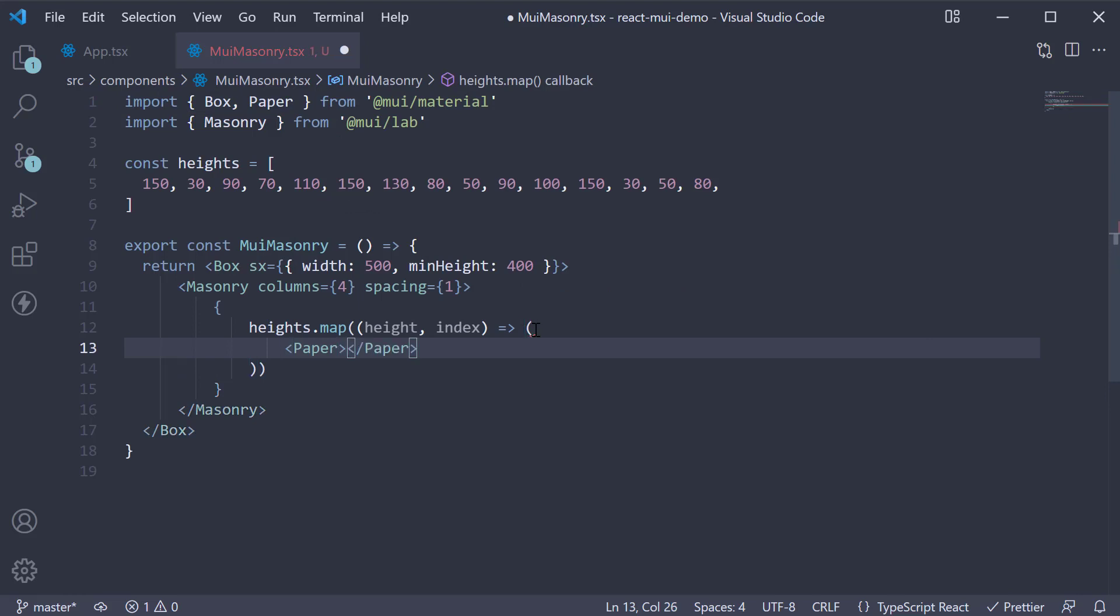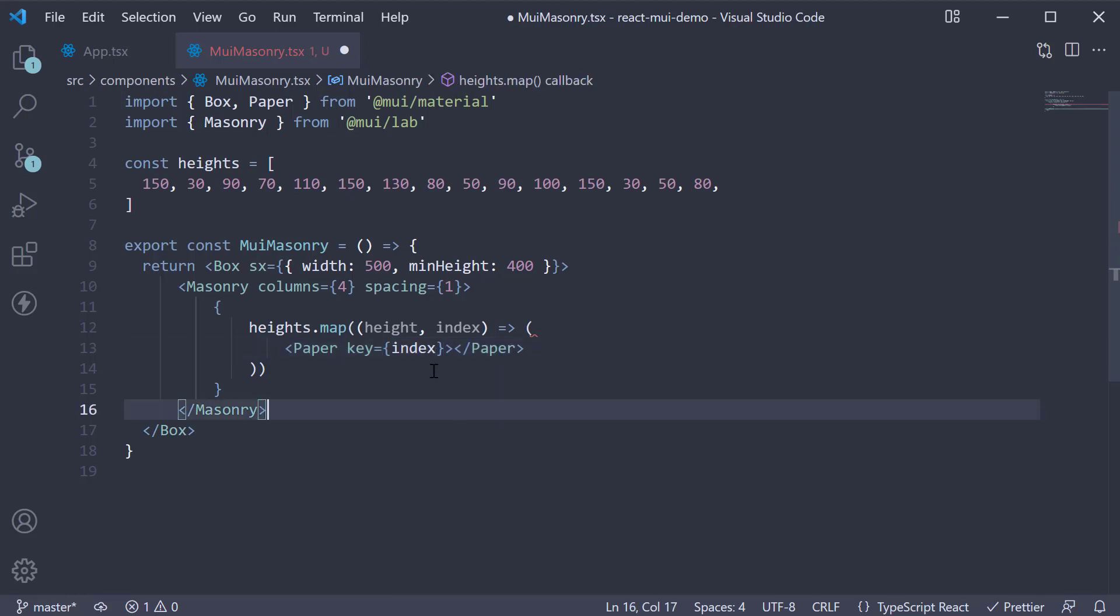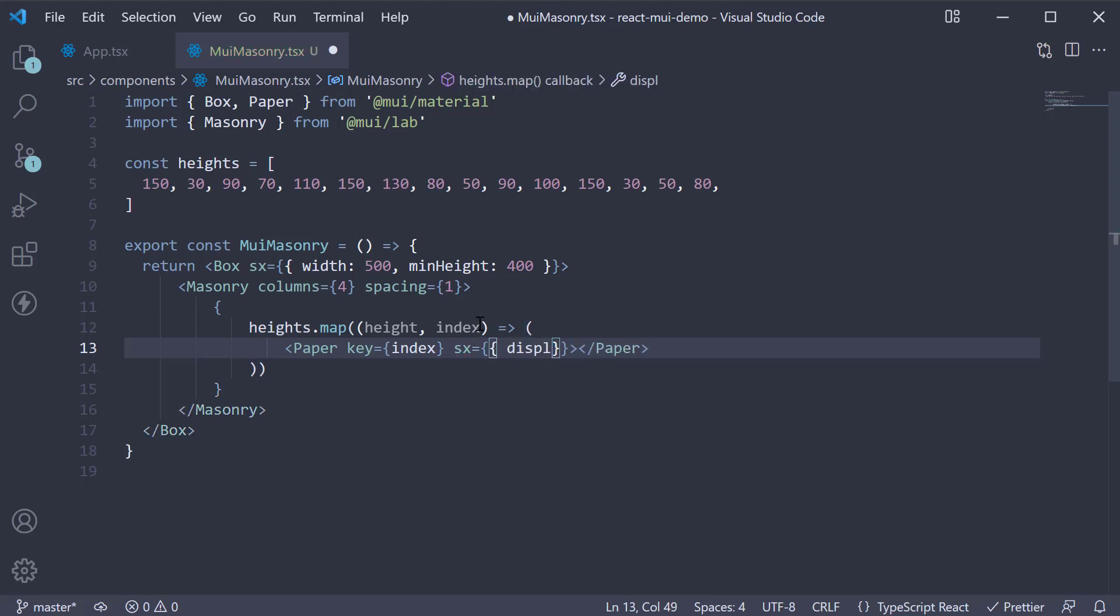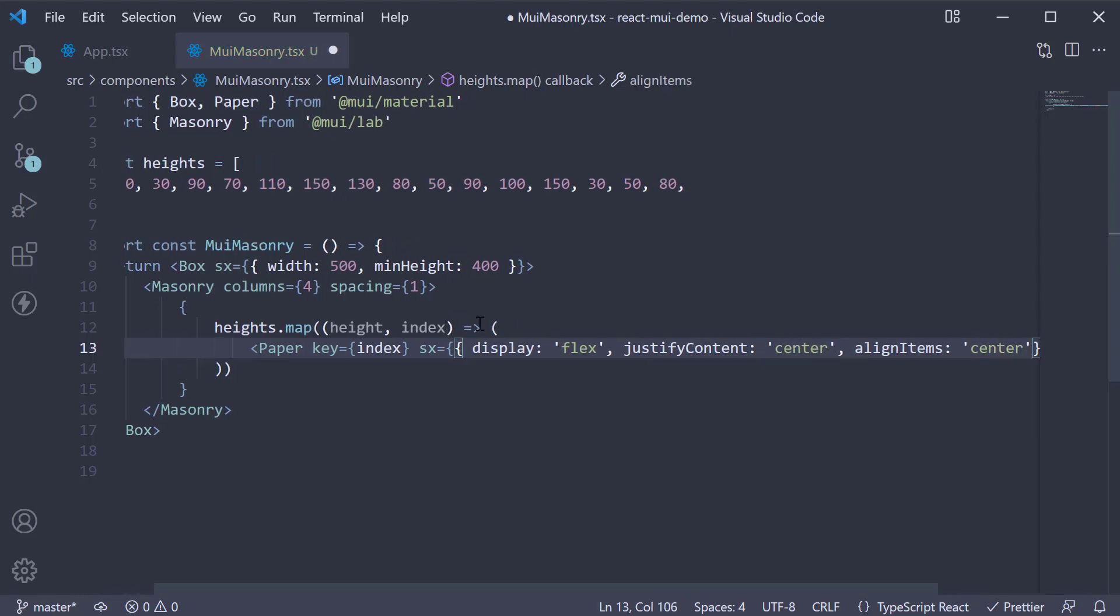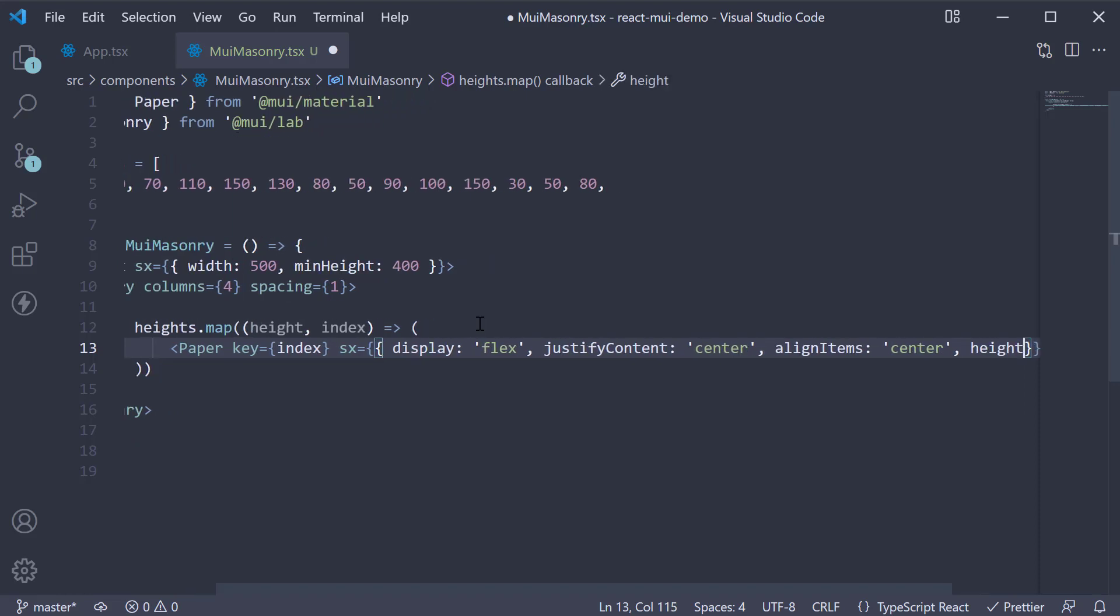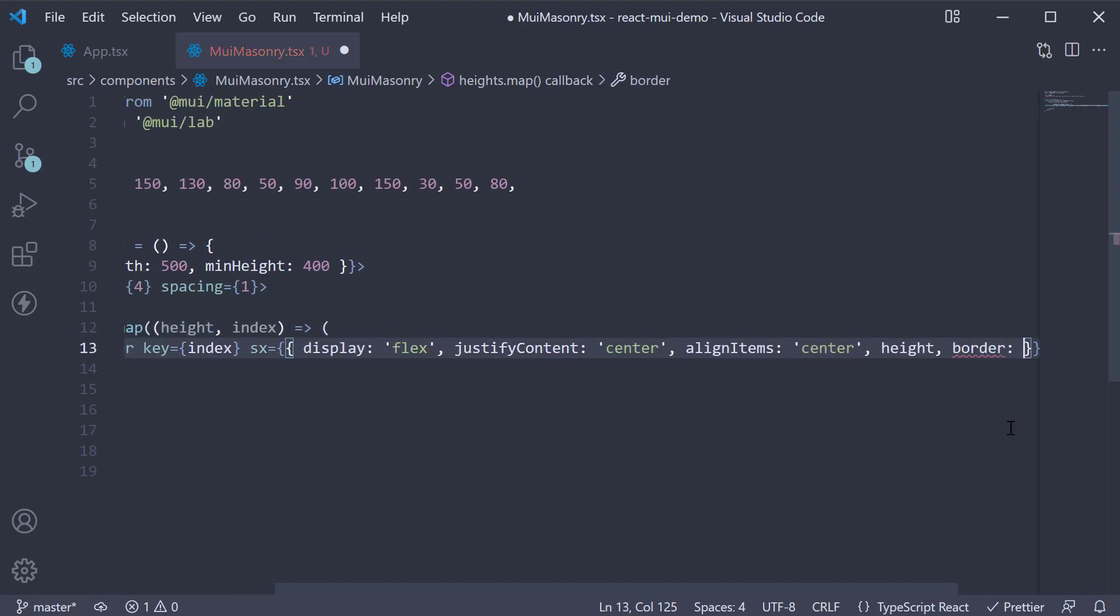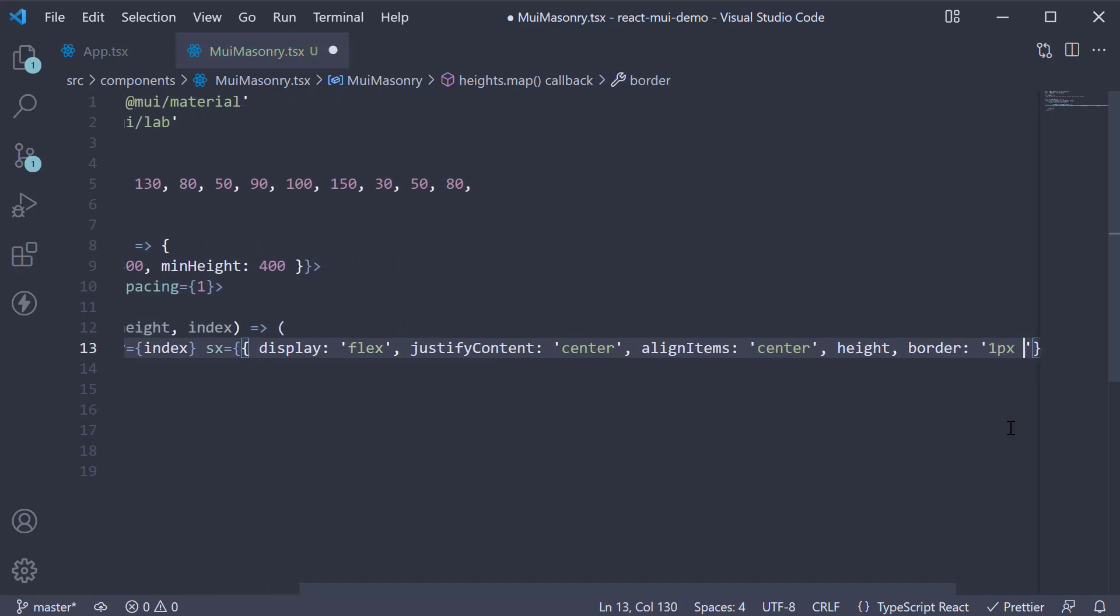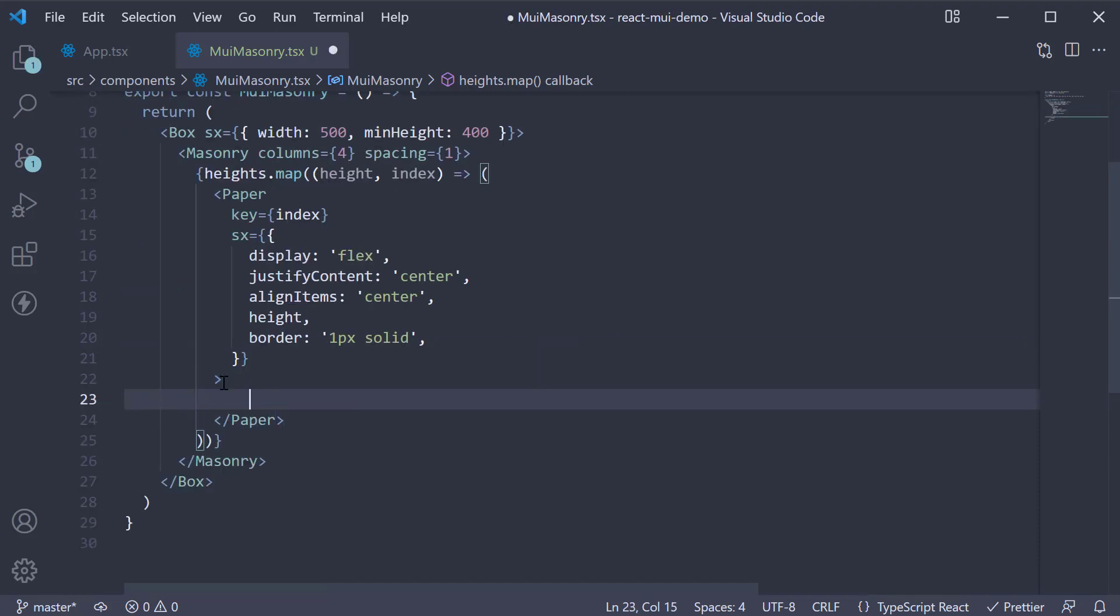On this paper component, set key equal to index. Let's also add some styles: display flex, justify content center, align items center. We set height equal to the height that has been passed into the function as an argument, and finally border one pixel solid. For the text content, specify index plus one.